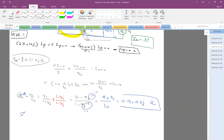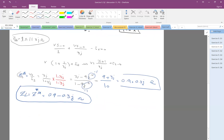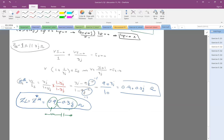So now Z_load is Z_Thevenin conjugate, which is instead of plus j you put negative j: 0.9 minus 0.3j. By looking at this, the real part is the resistor component, and the negative 0.3j is a capacitor — so basically the load would be a combination of a resistor in series with a capacitor. That's Z_load.